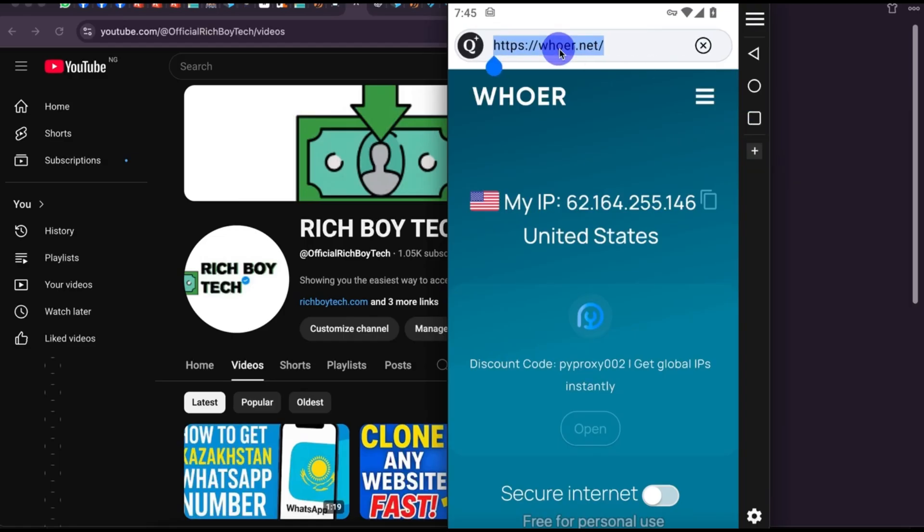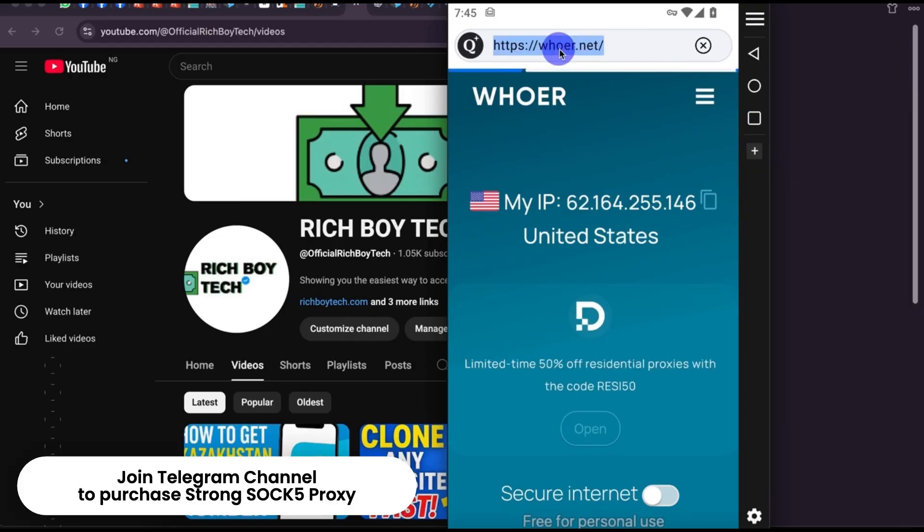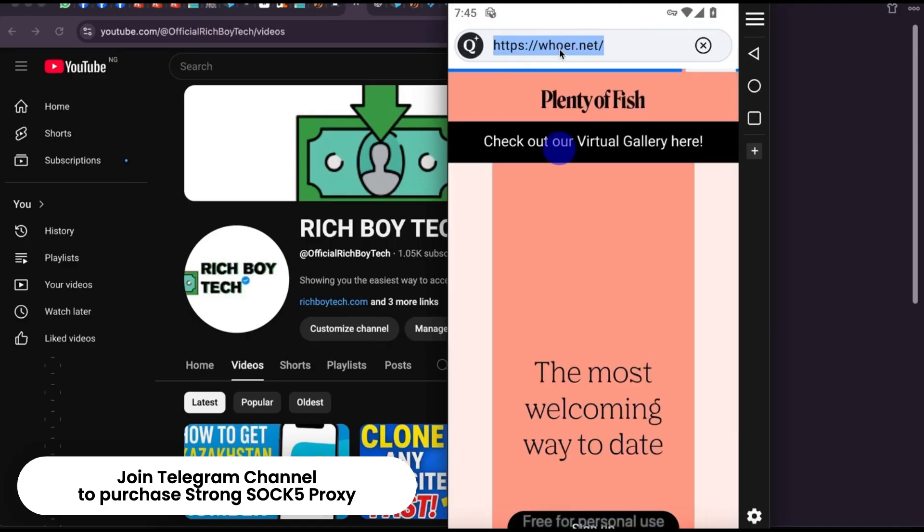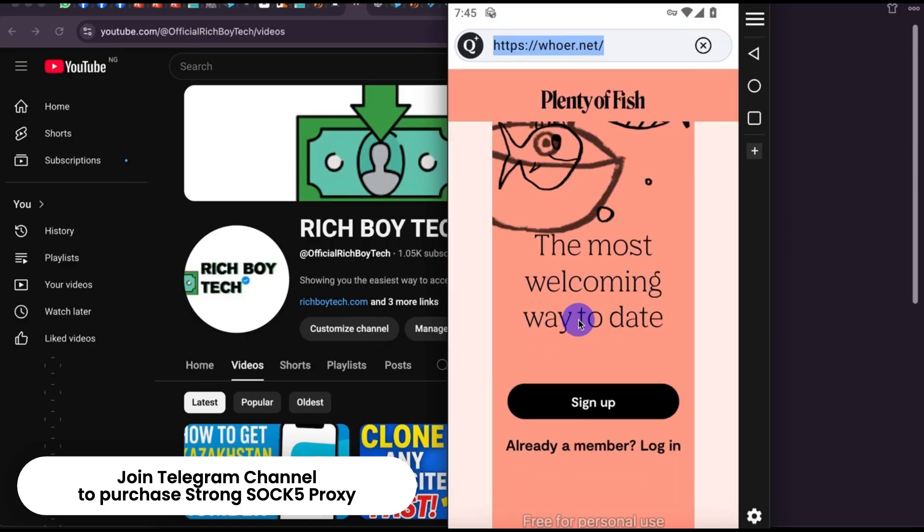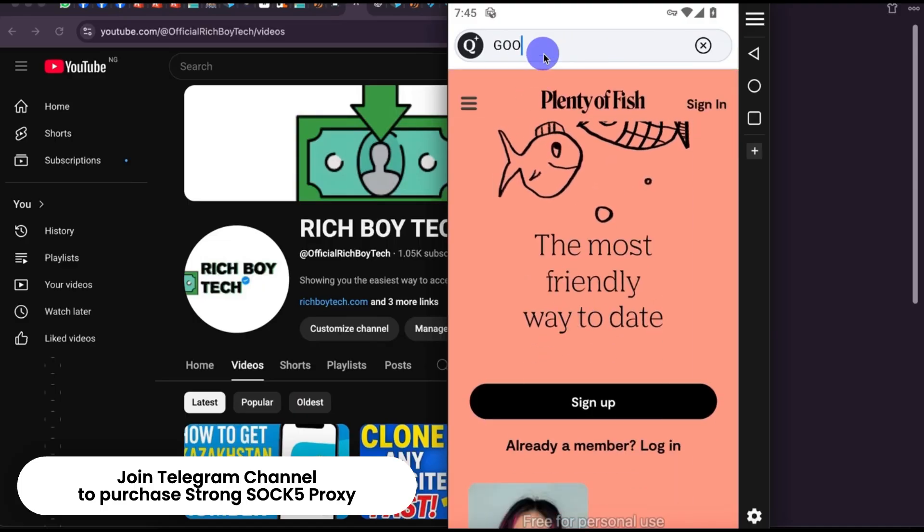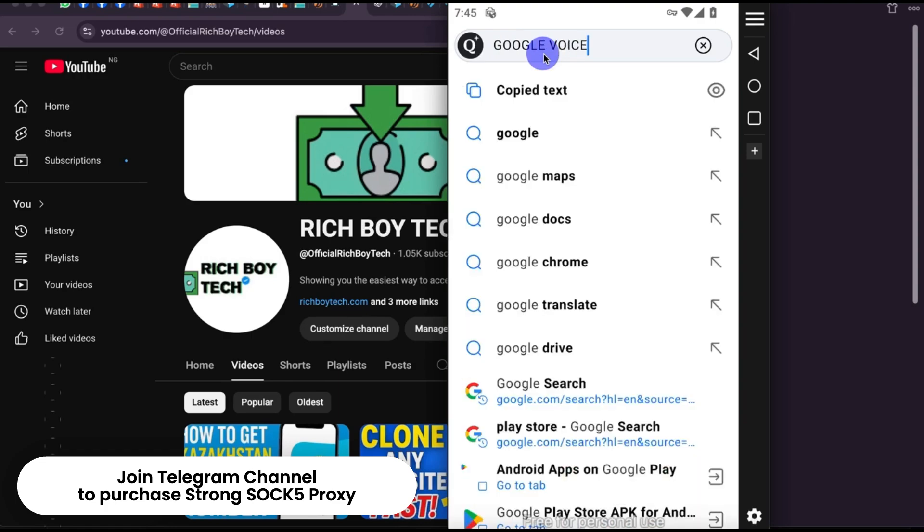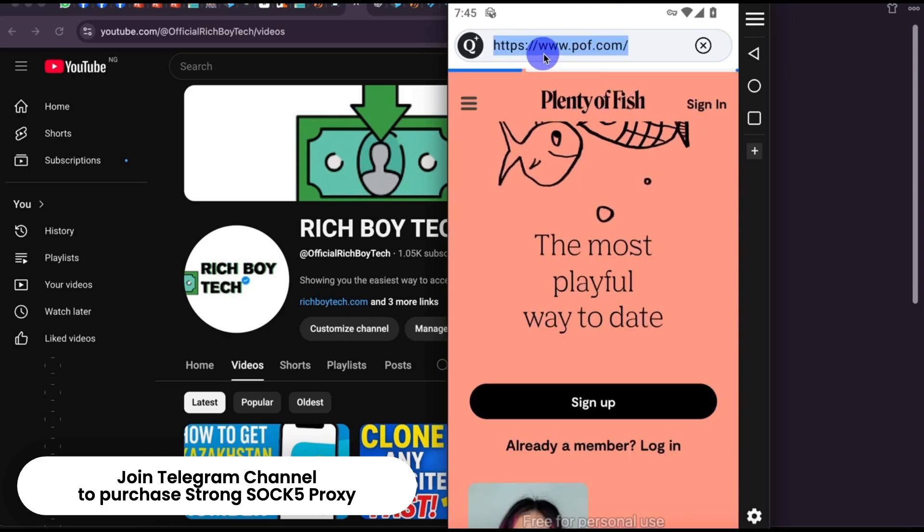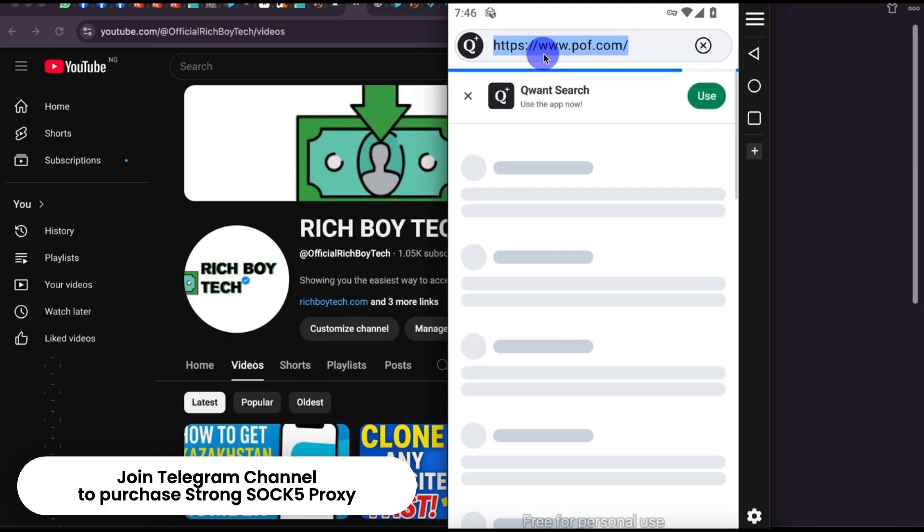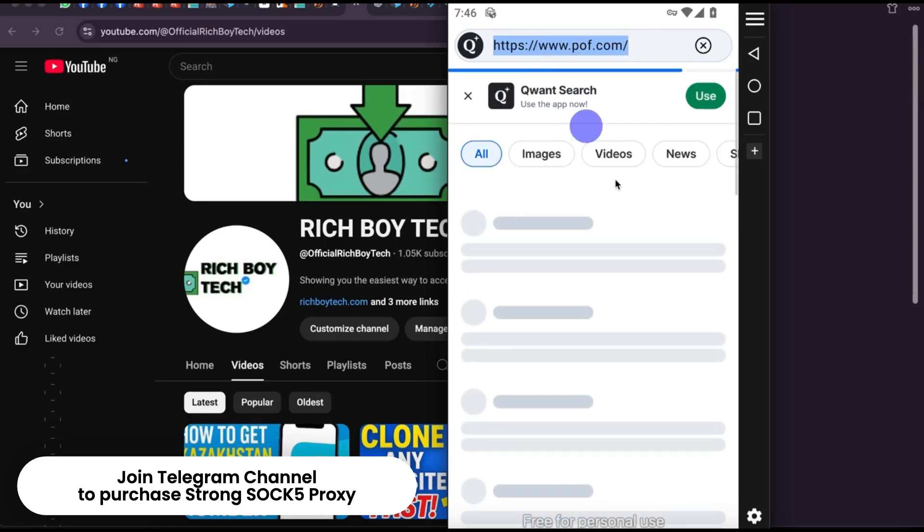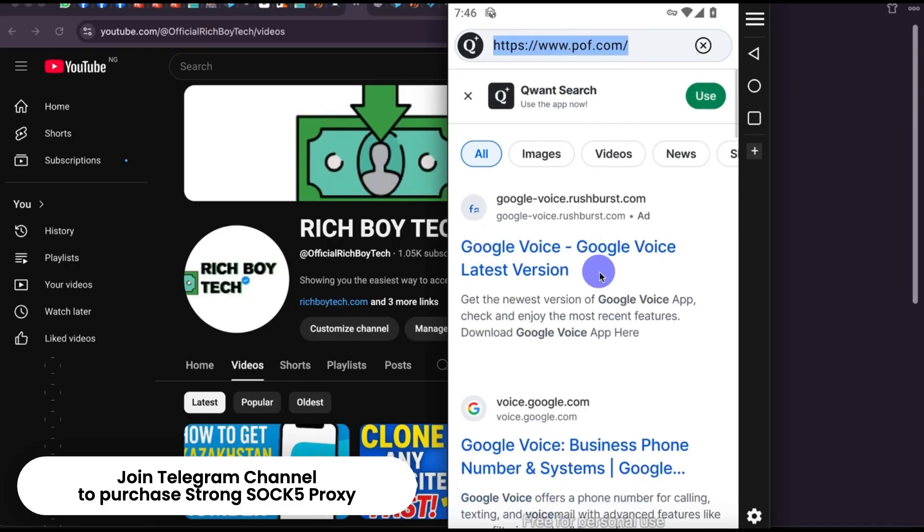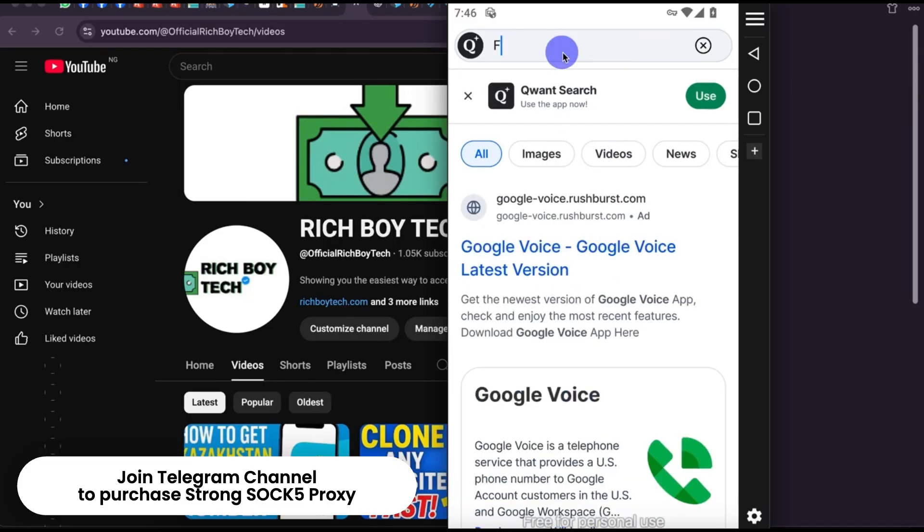You can create POF account. You can also create Google Voice account using Proxy 5. You can also create Facebook dating using Proxy 5.